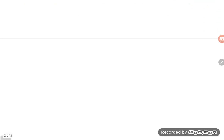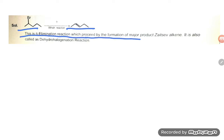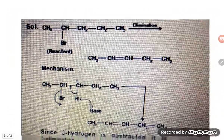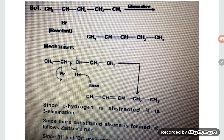You can read the slides also. It says: 2-bromopentane is there, pent-2-ene is forming. This is a beta elimination reaction which proceeds by the formation of the major product following the Zaitsev rule. It is also called the dehydrohalogenation reaction.